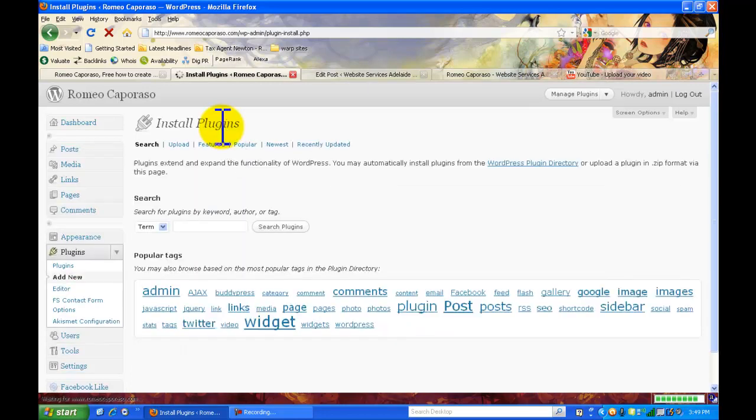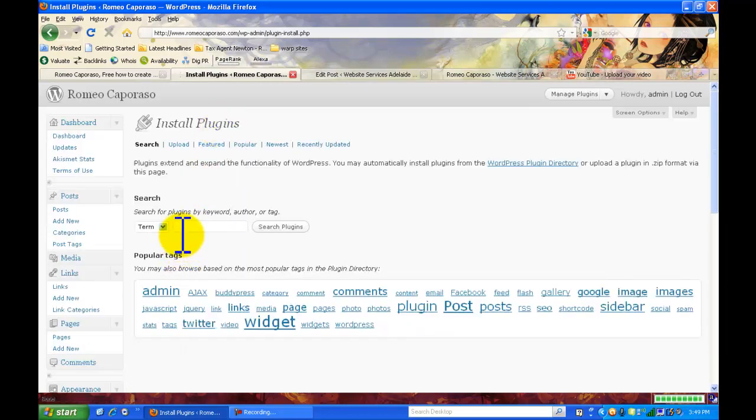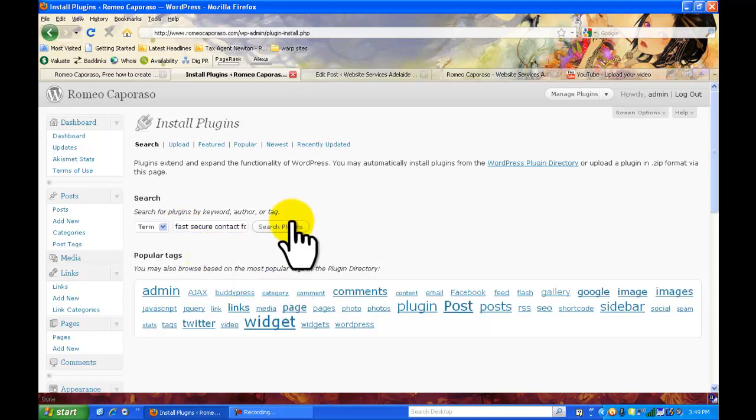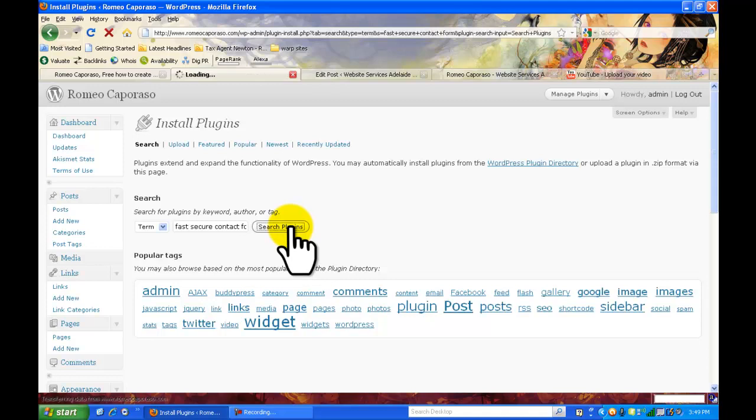So press add new and I want you to look for a plugin called fast secure contact form and I want you to search through and find that one.